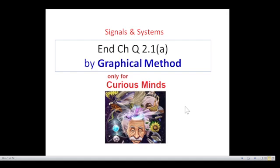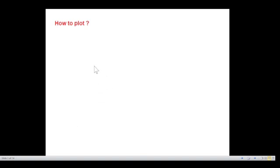Today's video is from signals and systems, and here we'll be discussing another technique of solving chapter question 2.1a, and that technique is by graphical method. Before we go to the question, I'll just briefly explain how to plot from equation to graph.